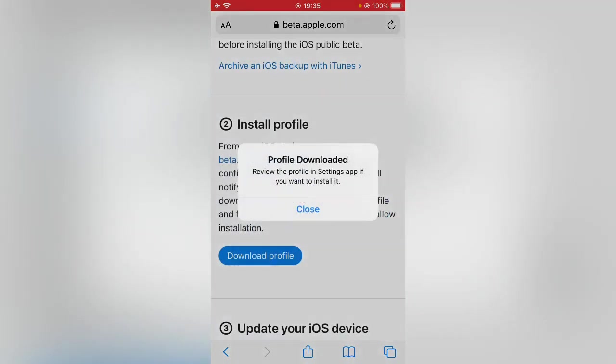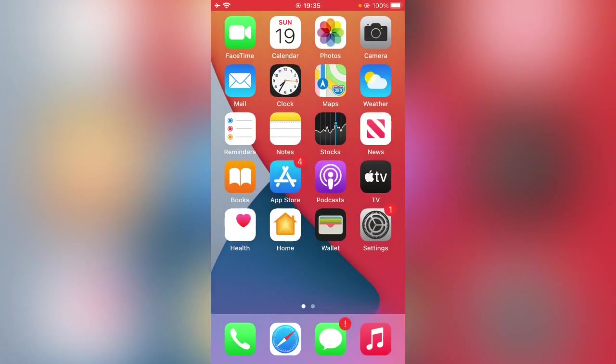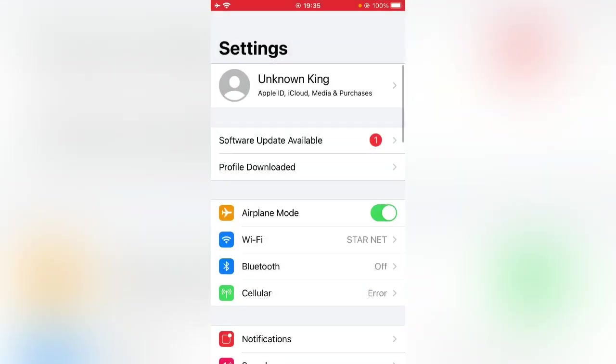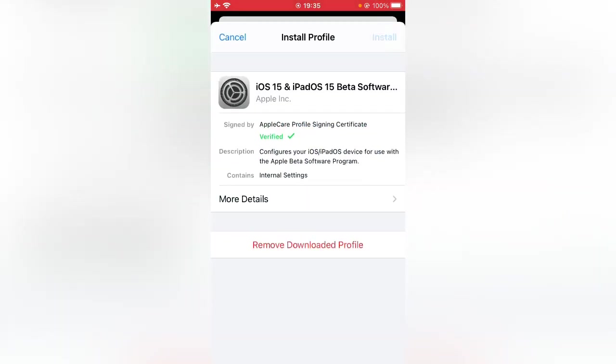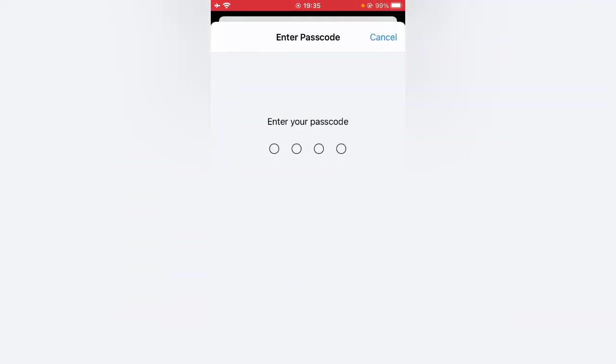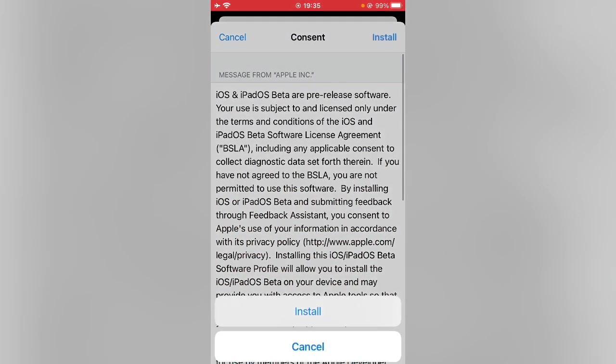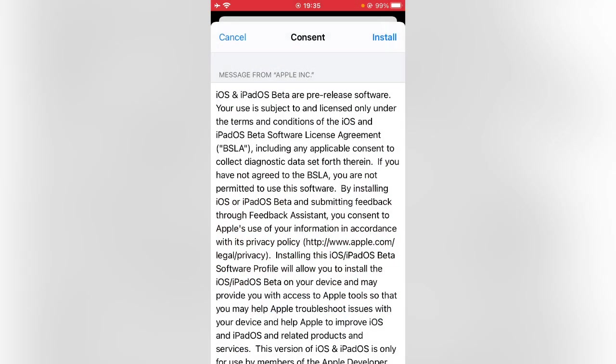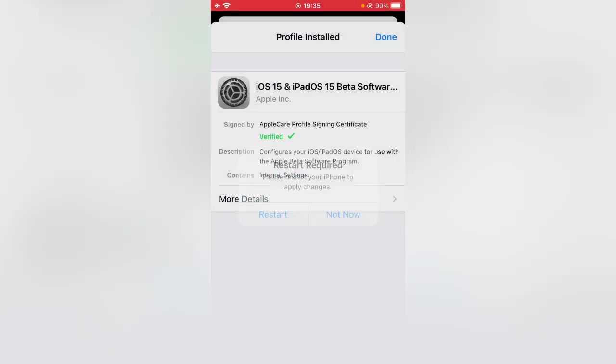Tap on allow, close, go back, and open Settings. Here you can see the profile downloaded. Tap on it, tap on install, enter your iPhone passcode, tap on install again, tap on not now, and go back.